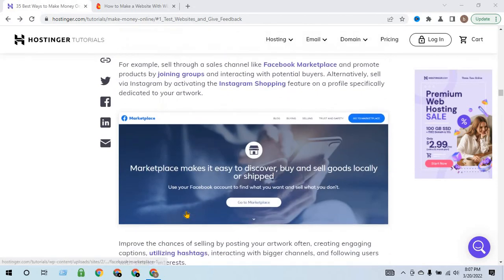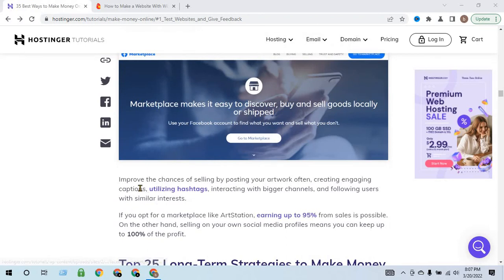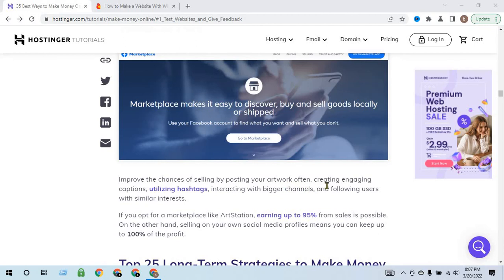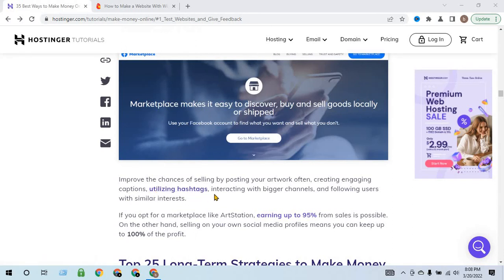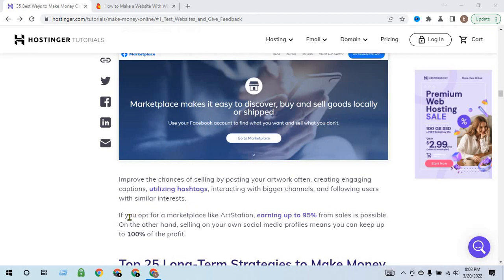Improve your channels for selling by posting your artwork often, creating engaging captions, utilizing hashtags, interacting with brand channels, and following users with similar interests. If you opt for a marketplace like ArtStation, earning up to 95% from sales is possible.